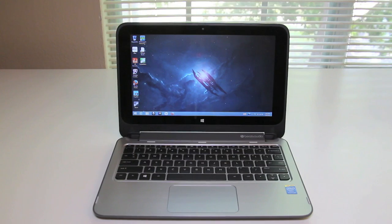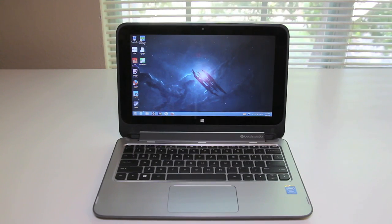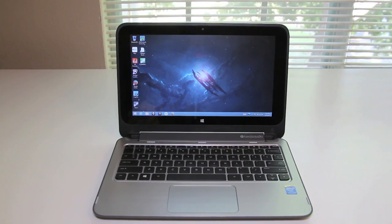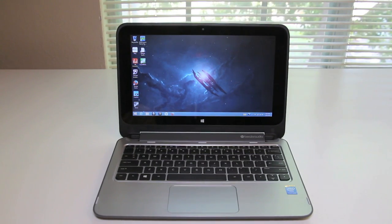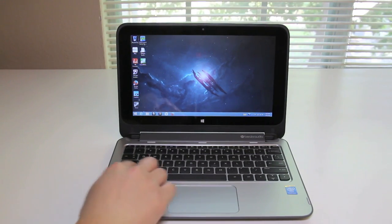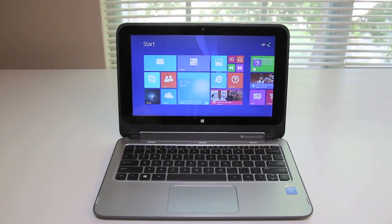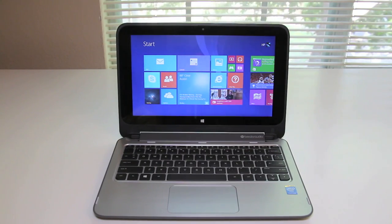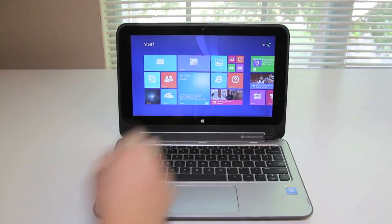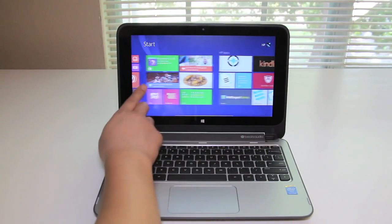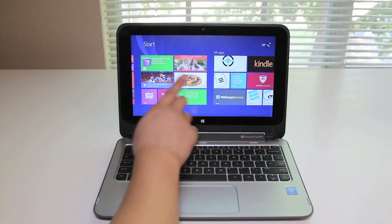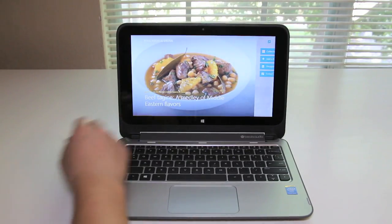With the success of the Lenovo Yoga series, HP has decided to launch its own lineup of two-in-one laptops, and this is the HP Pavilion x360. This laptop offers multiple modes just like the Lenovo Yoga series.